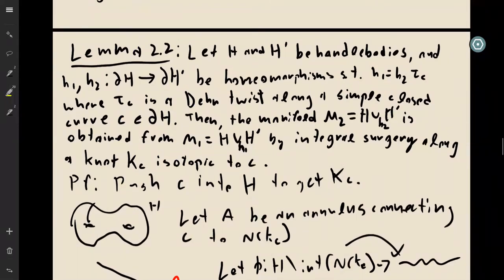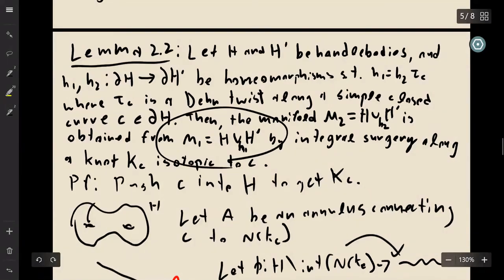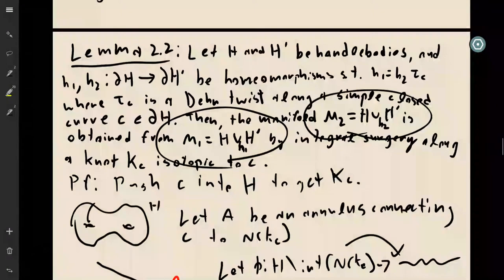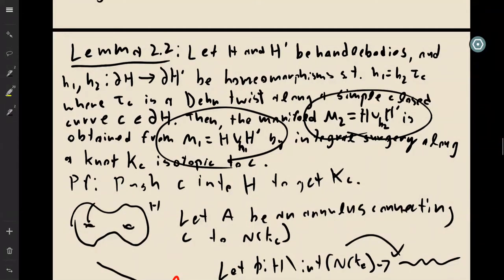What we eventually want to show is that the two manifolds obtained from gluing the two handlebodies in these two different ways are related by surgery.